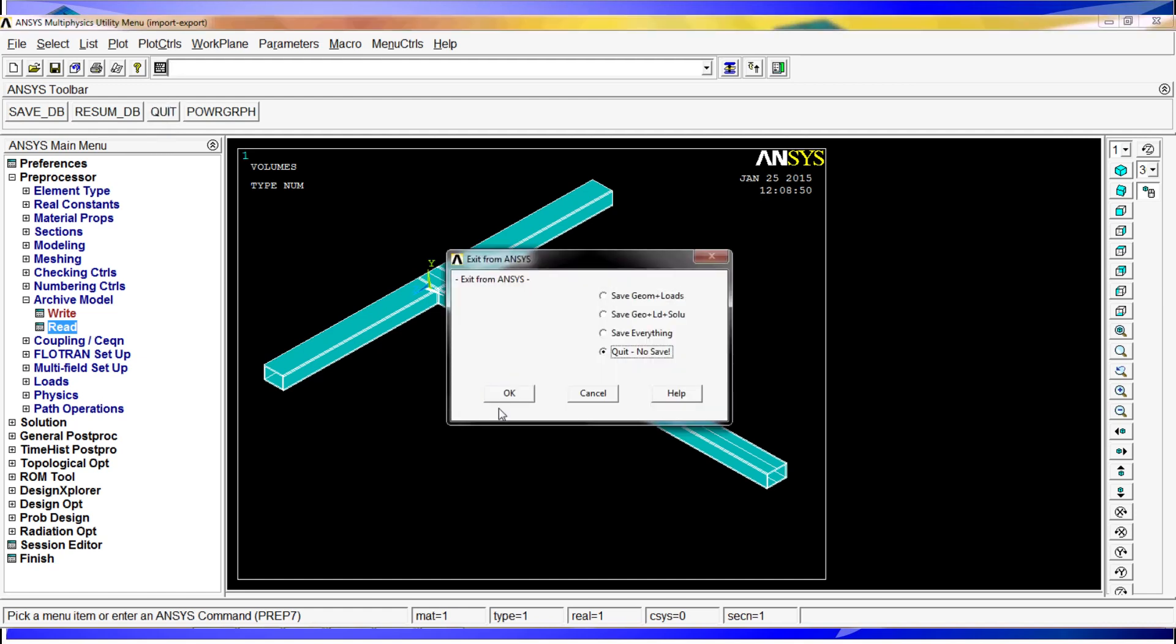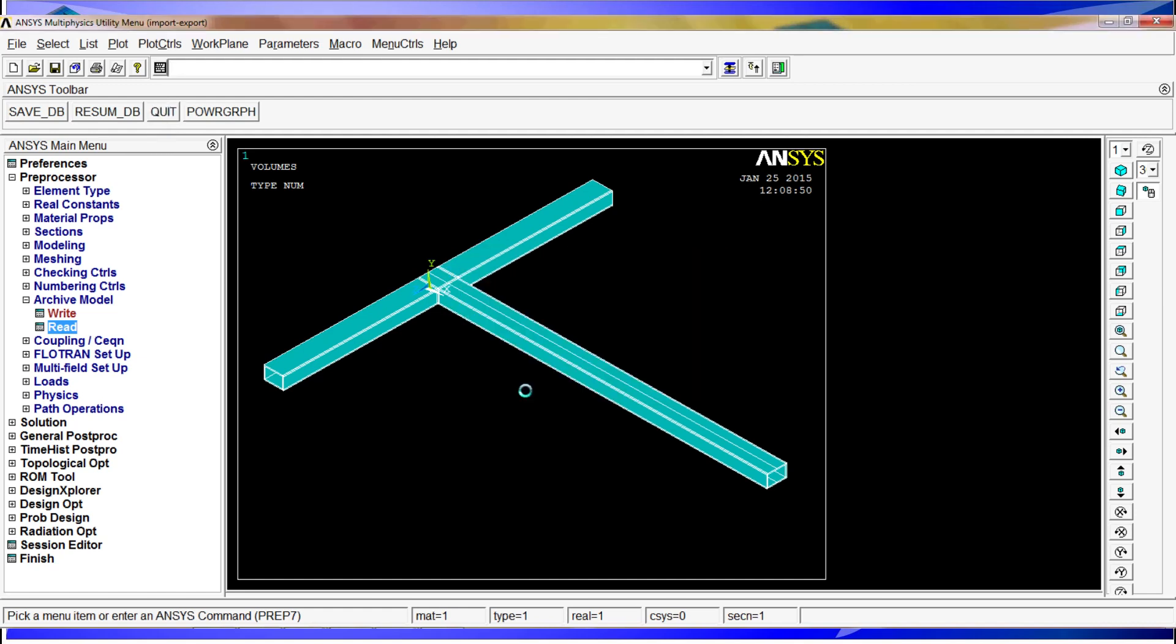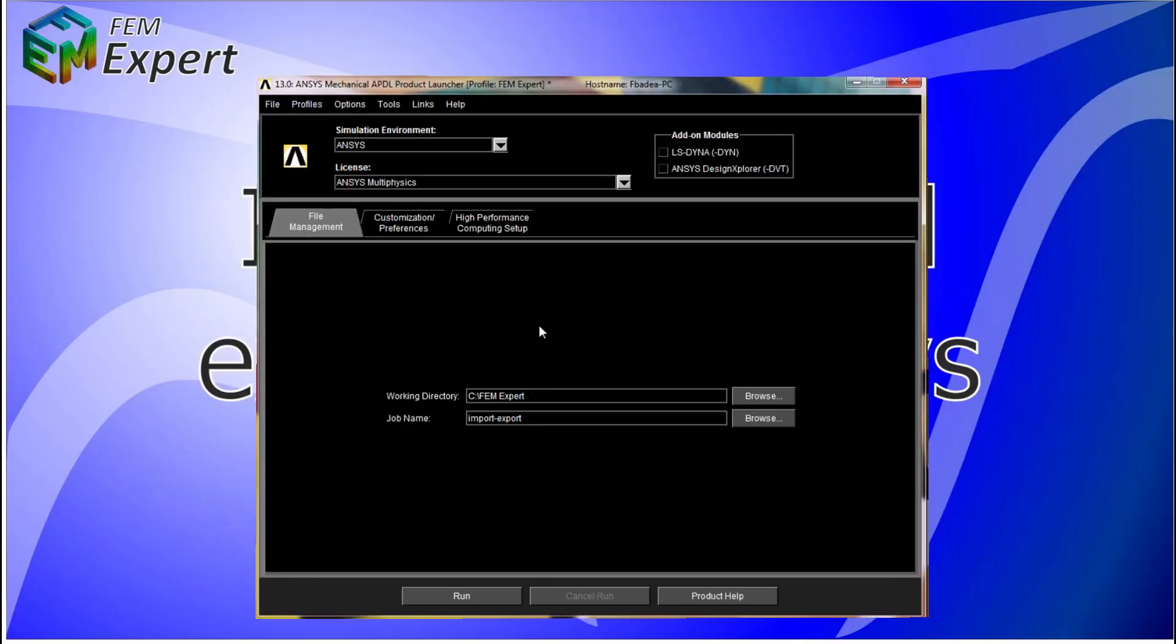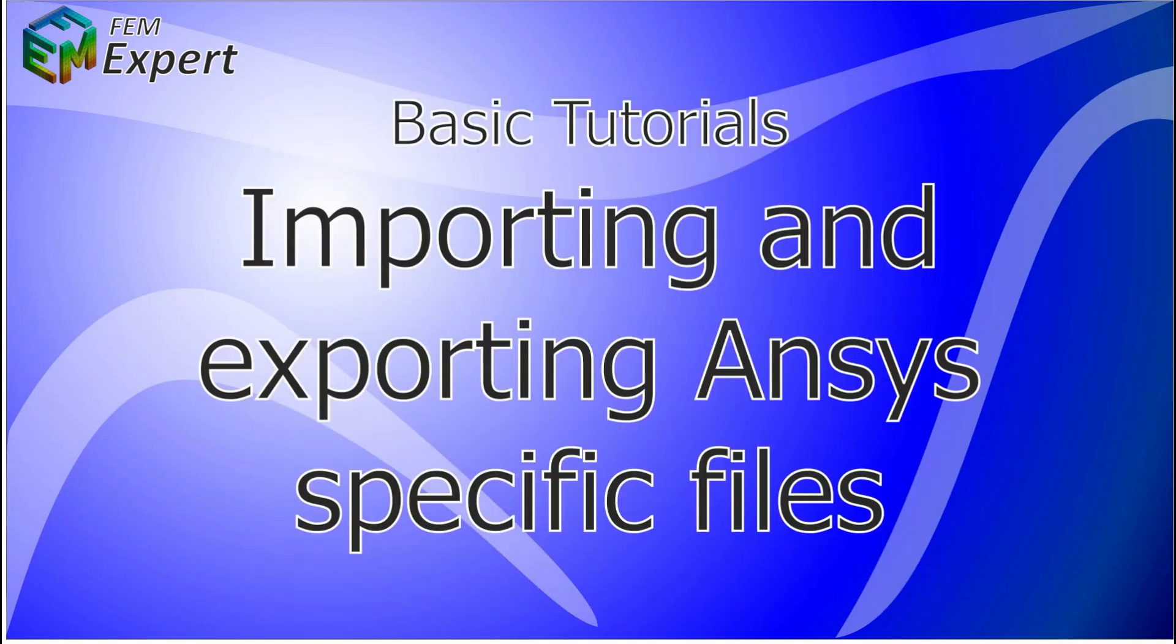One more mention before we close here is that the files are going to be created in your working directory. The CDB or IGES files are going to be created in your working directory. So as I said before, now you know how to import and export ANSYS files.